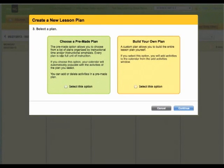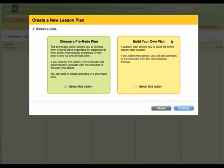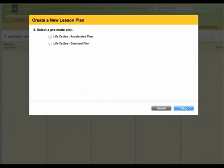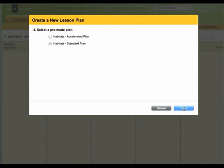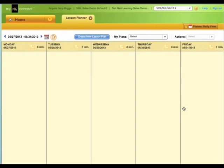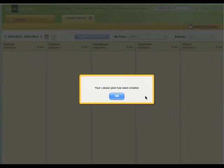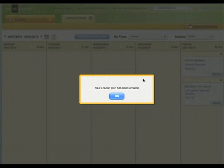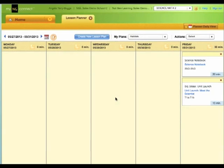I always recommend to teachers to begin with the pre-made plan, and we will do that in this video. You have the option to create your own, which takes a little bit more time, and you drag and drop information individually. With the pre-made plan, you can always delete what you don't want. Choose the standard plan of instruction, and then hit save. Once you hit save, you will find a message that says, Your lesson plan has been created. Click the OK button, and you will find your lesson plan.